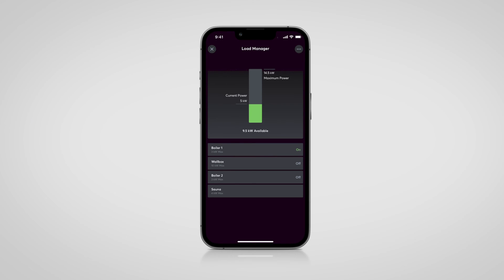The Load Manager monitors the current load in a building. In the event of a possible overload of the power, consumers are successively disconnected. With the Loxone Config 13.1, the Load Manager gets an update which also makes it perfect for commercial projects. In the commercial sector, the network operator determines the usage fee to be charged based on a maximum average power consumption over a fixed interval of 15 minutes. This parameter has now been added to the block, so that this 15-minute interval can now be taken into account.